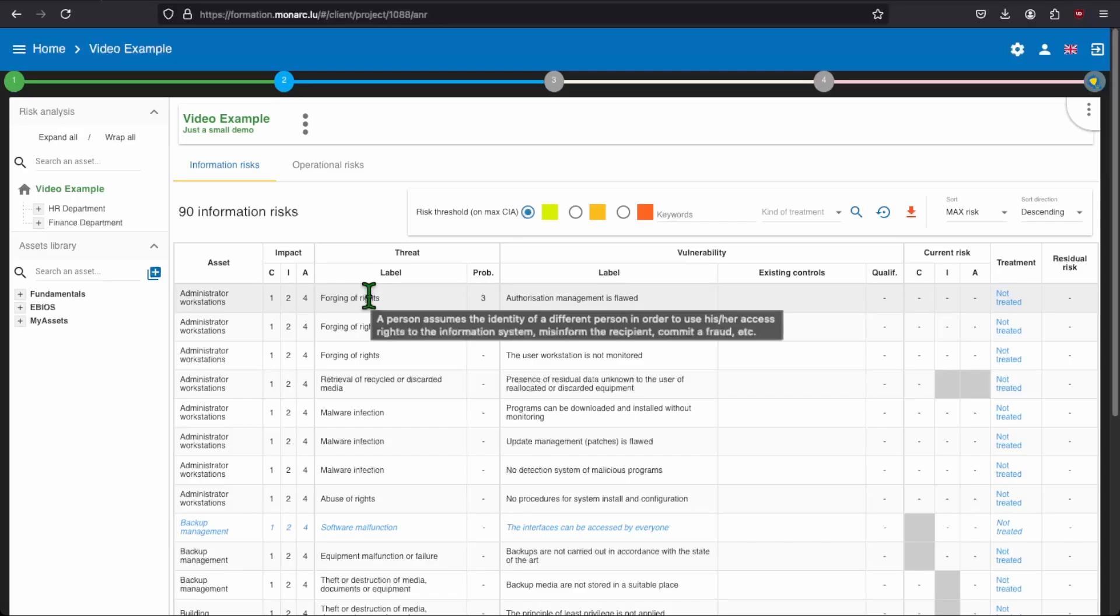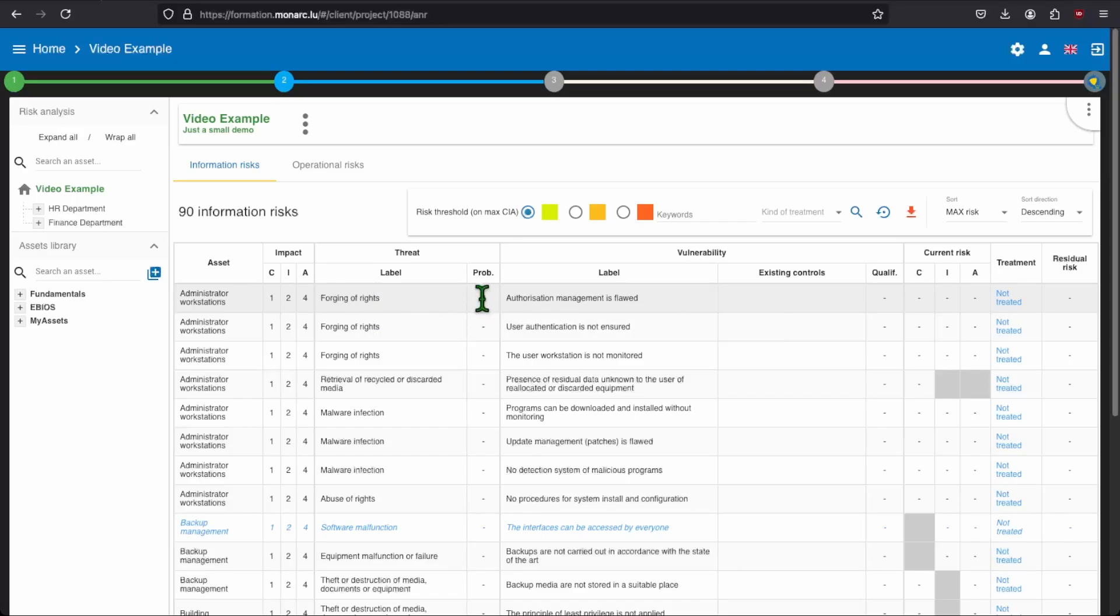Once you have chosen a probability, if you don't remember what the number means, you can also hover your mouse on the number to have the description of this step of the scale. This is the first method to assess the threat of probability, but it is definitely not the best. Probability often tends to be the same for a same threat.